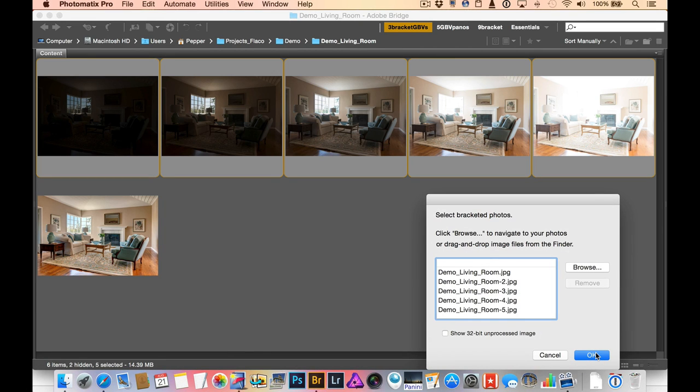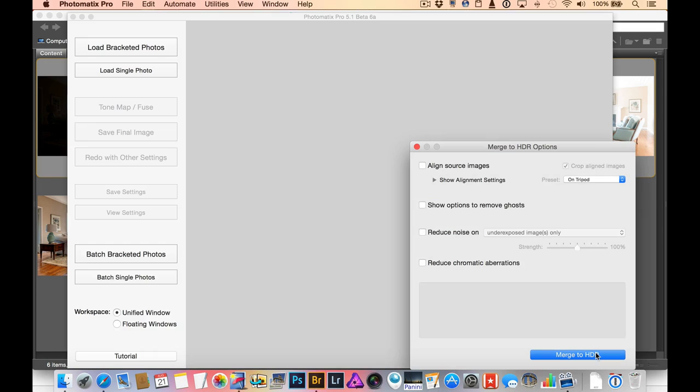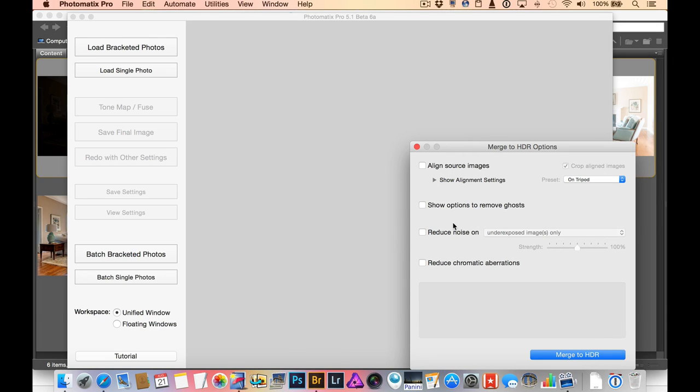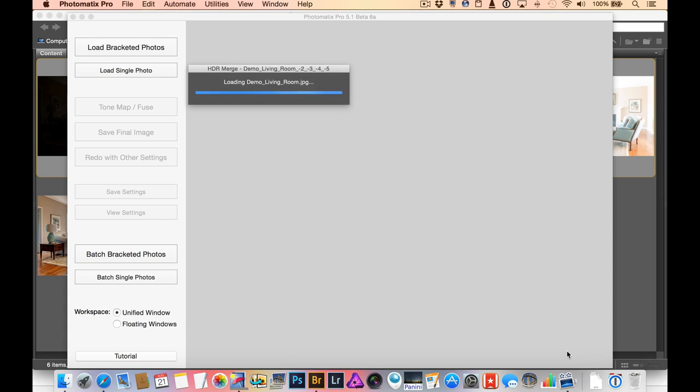Just confirming the images that I want to load. We're not here to talk about these particular options, but I don't need any of the alignment or de-ghosting or anything else. I'm just going to go ahead and click merge to HDR.